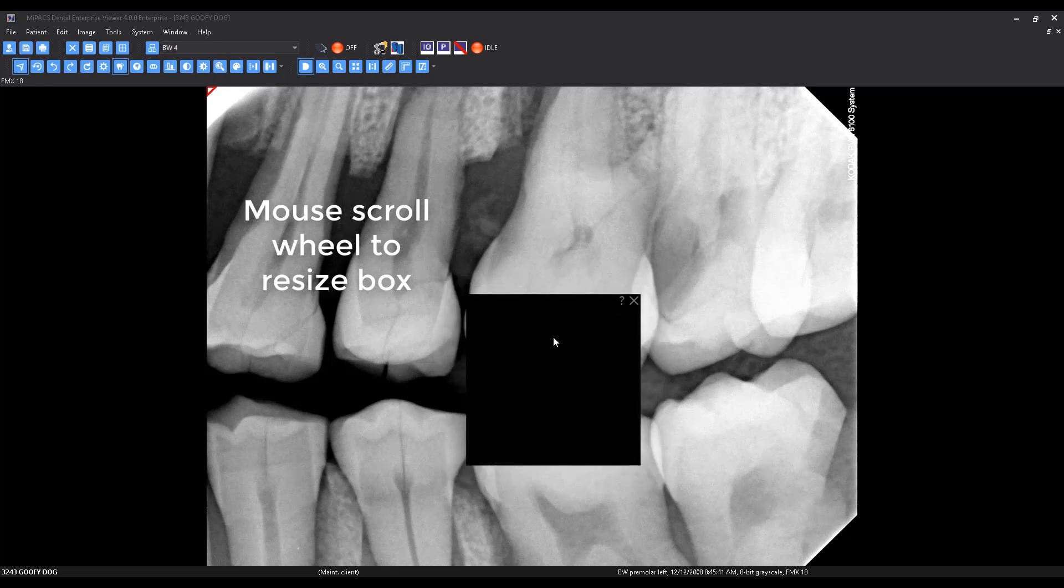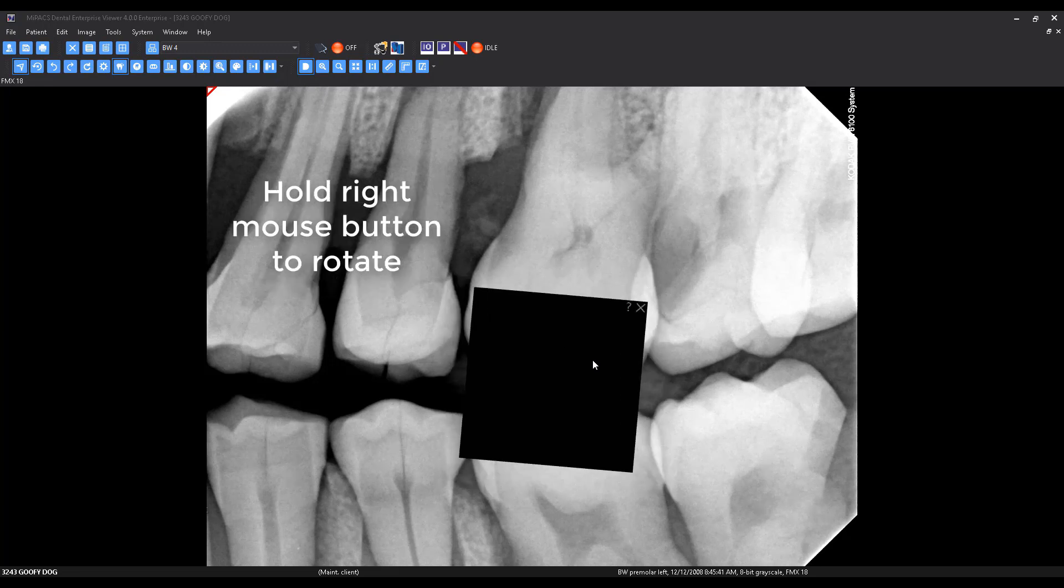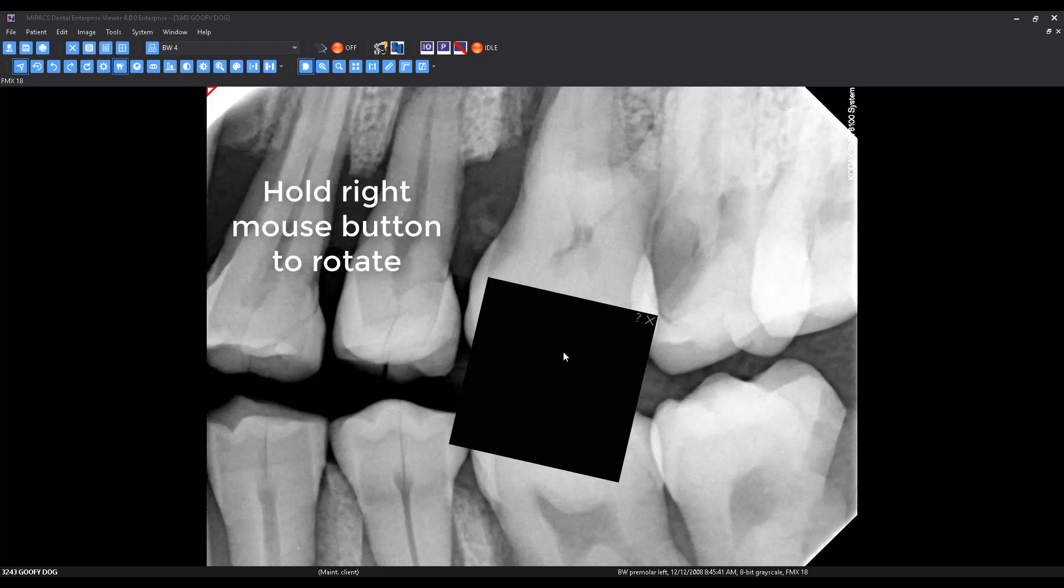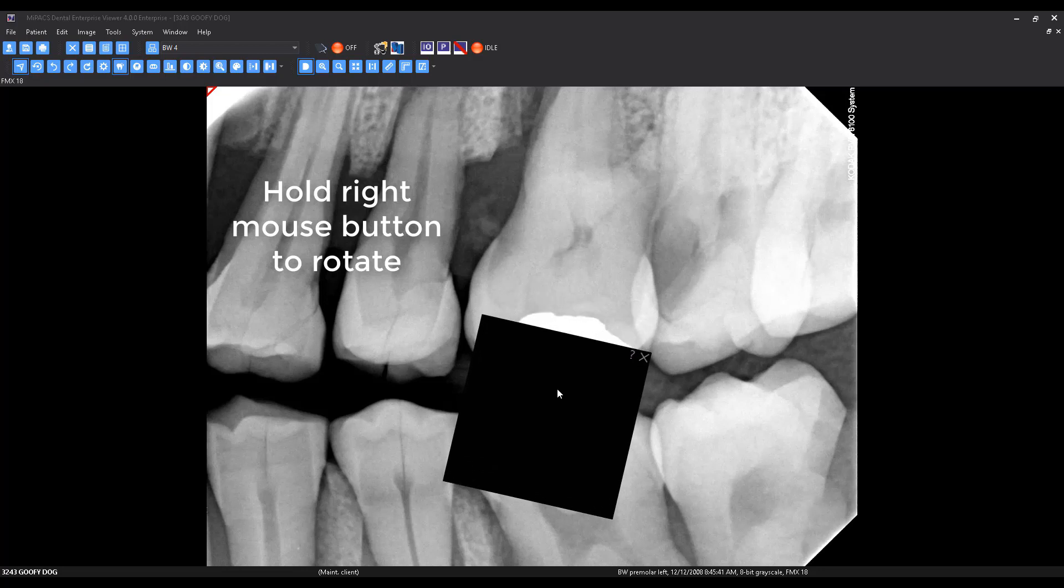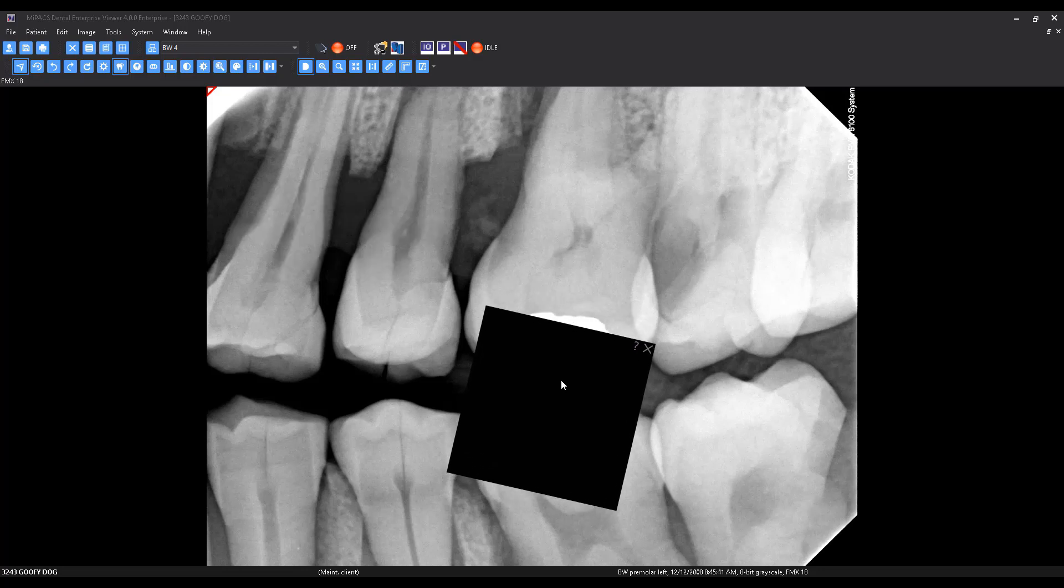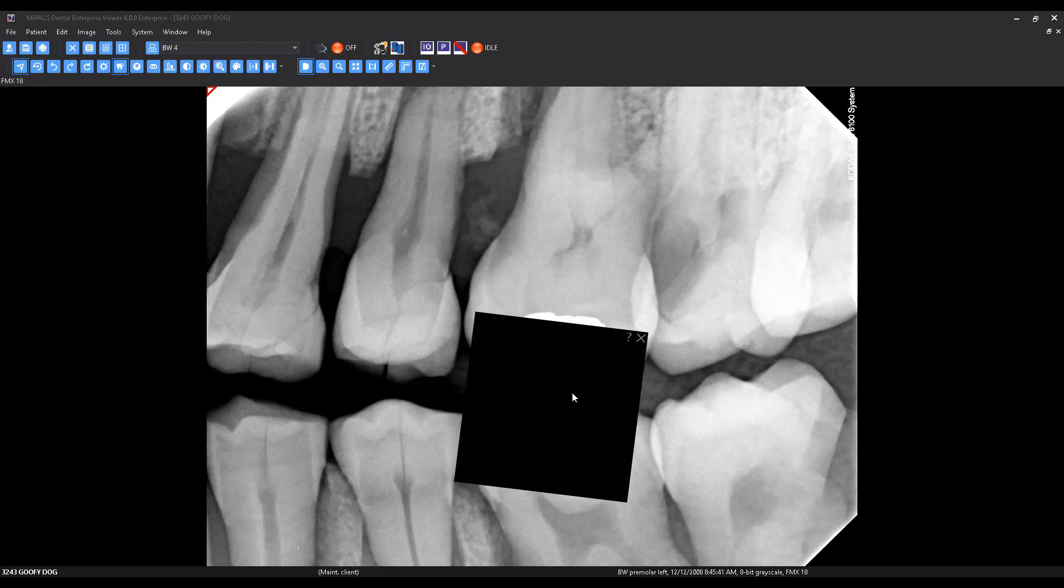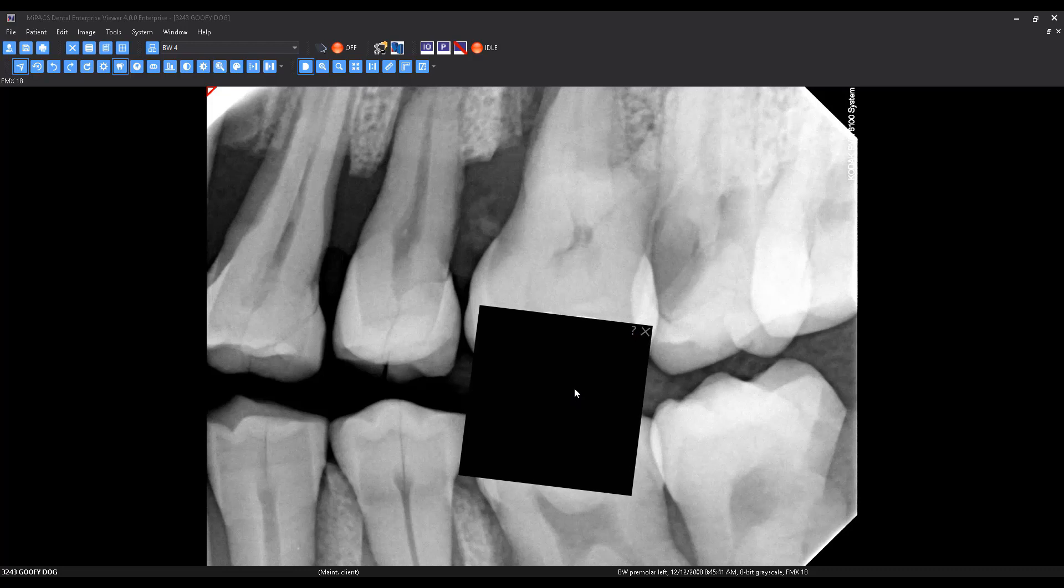You can adjust the size of the Mach effect tool using the scroll wheel on your mouse. You can also adjust the rotation of the Mach effect tool by holding the right mouse button down.